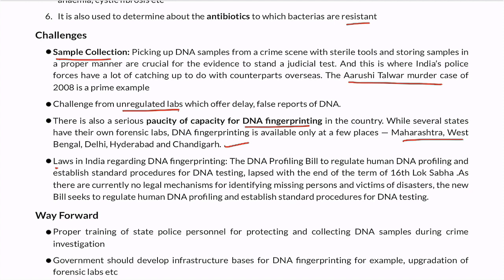Last but not the least, regarding laws in India for DNA fingerprinting: during the 16th Lok Sabha, a DNA profiling bill was tabled. However, when the Lok Sabha term expired, the bill lapsed. So presently in India, there is no legal mechanism through which any legal proceedings can be conducted on the basis of DNA-based legislation.